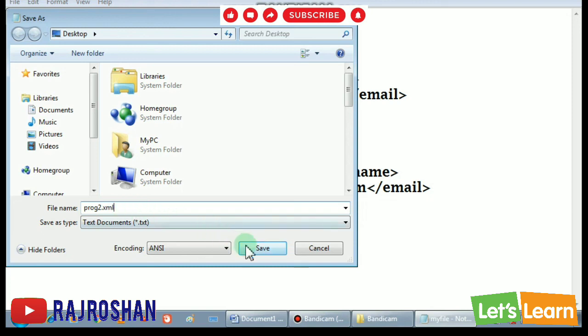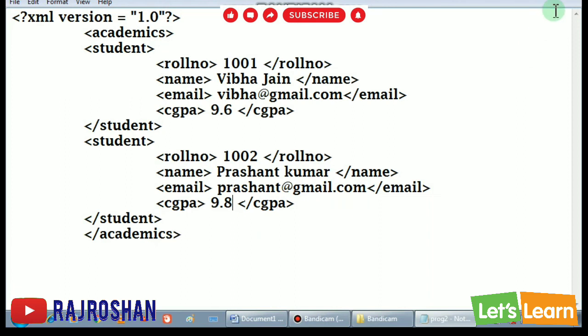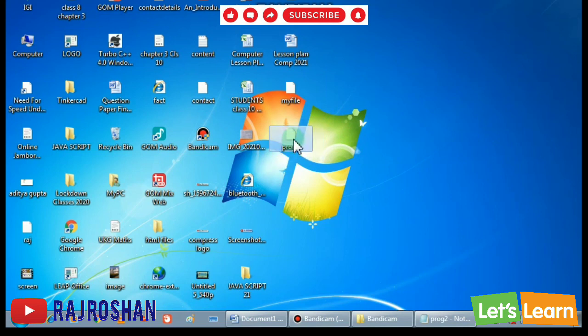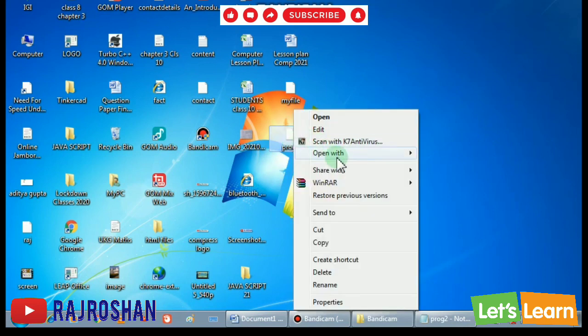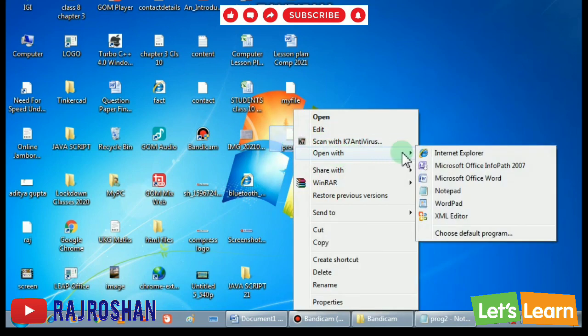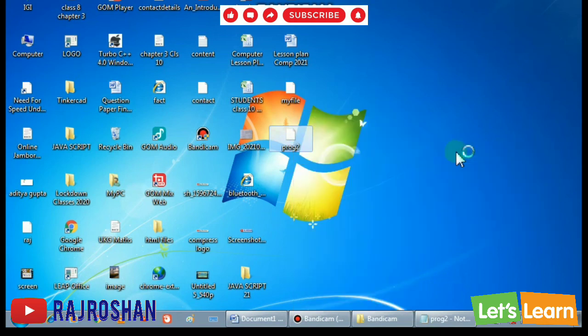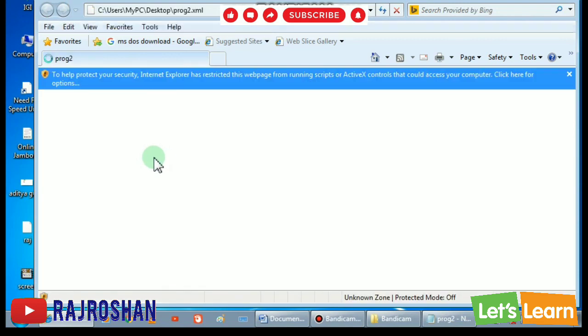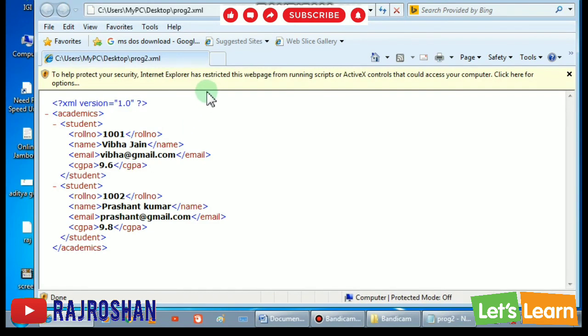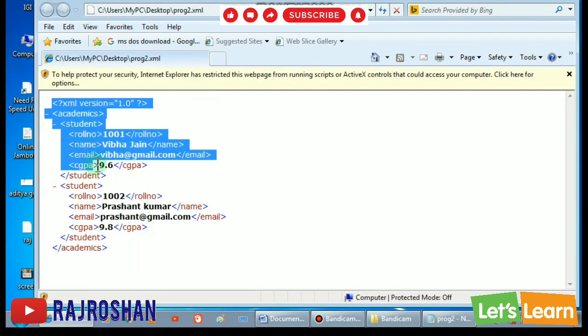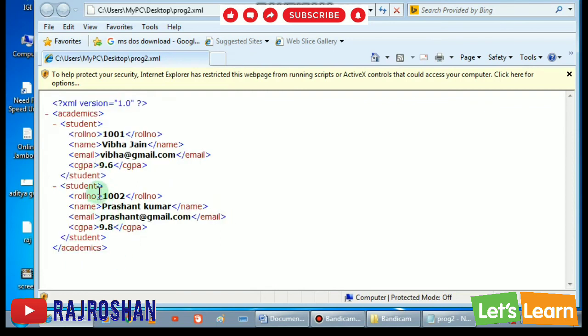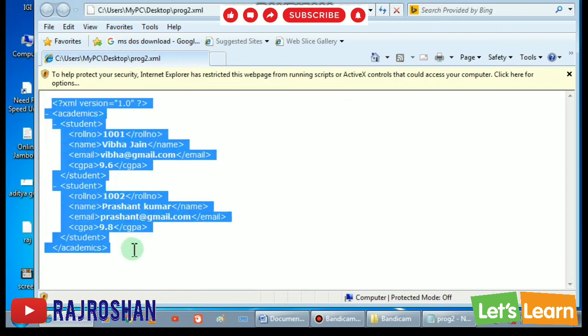So as you can see here, and this is our program. So we will do right click, open with Internet Explorer. And as you can see, two students are there.